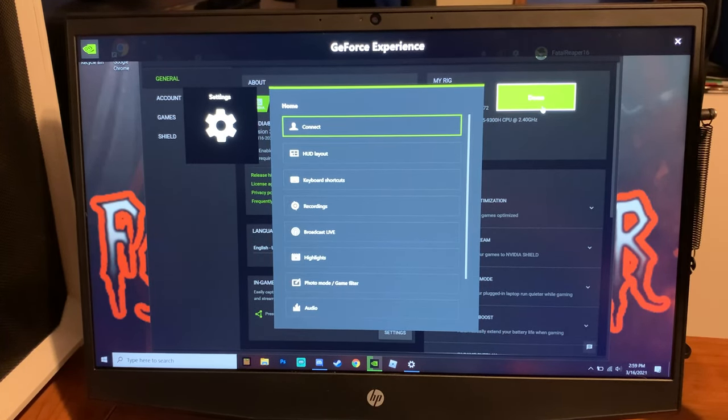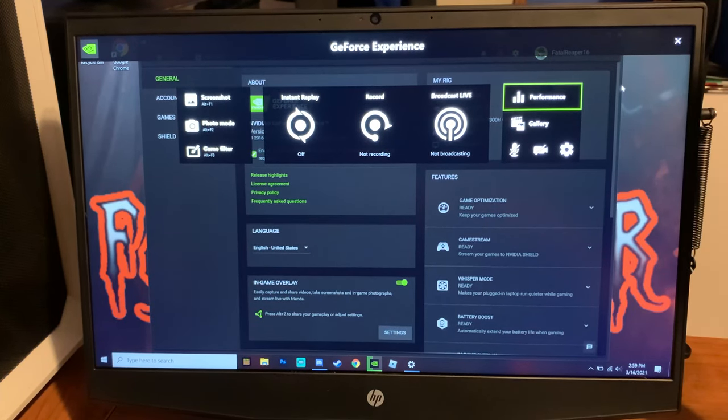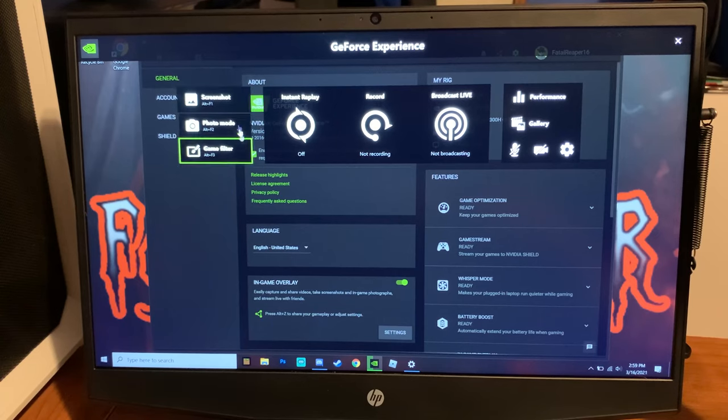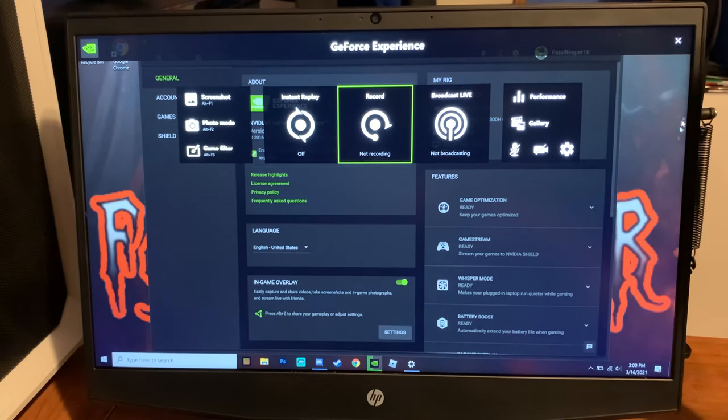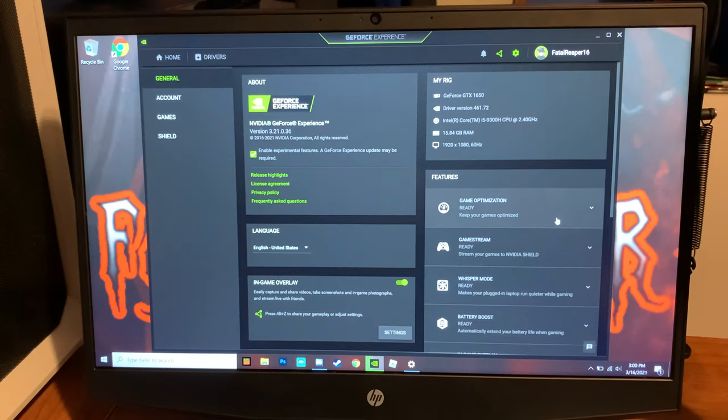It tells you that you can also record with face cam and everything like that. So that guys is my video on how you can record clips with Shadow Play, which is what the software is called.